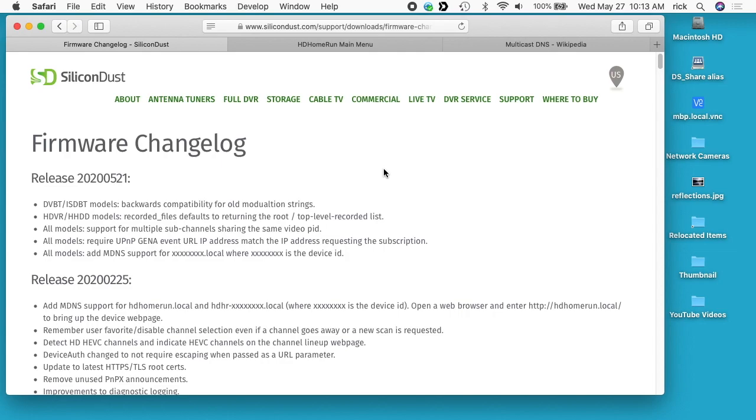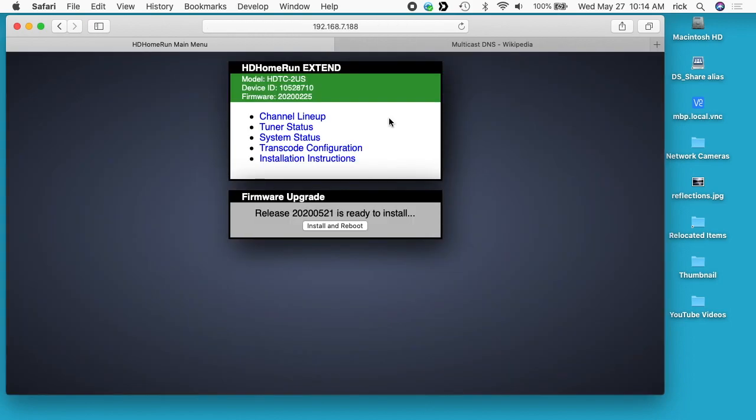Firmware release 2020-05-21 added support for mDNS, which is like a decentralized name service for a local network. Linux uses the Avahi software, and current versions of Windows 10 also have support for it.